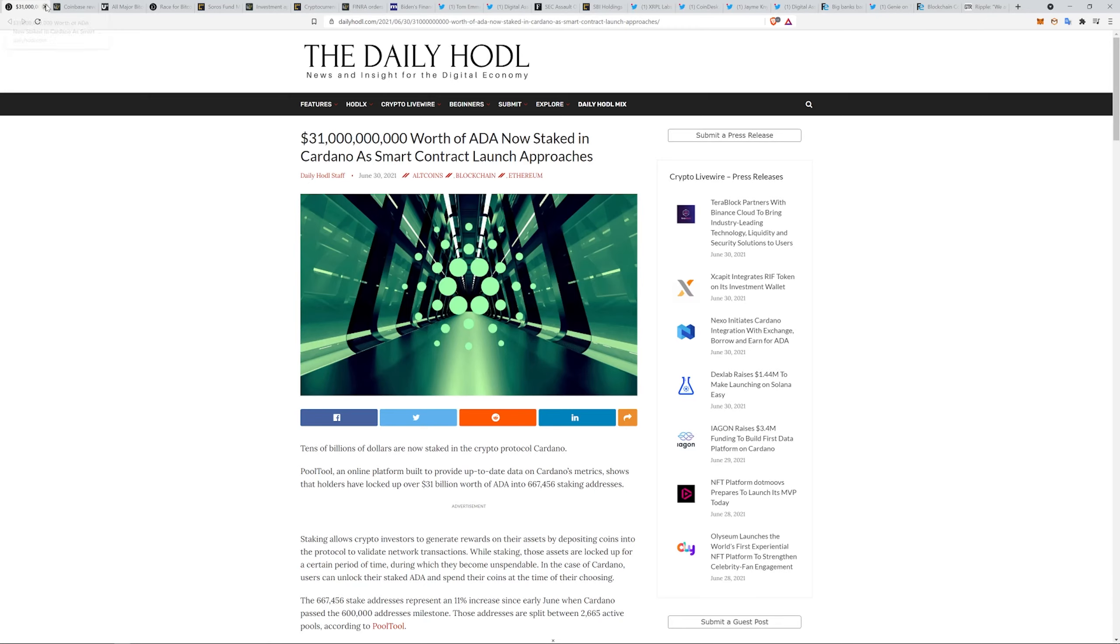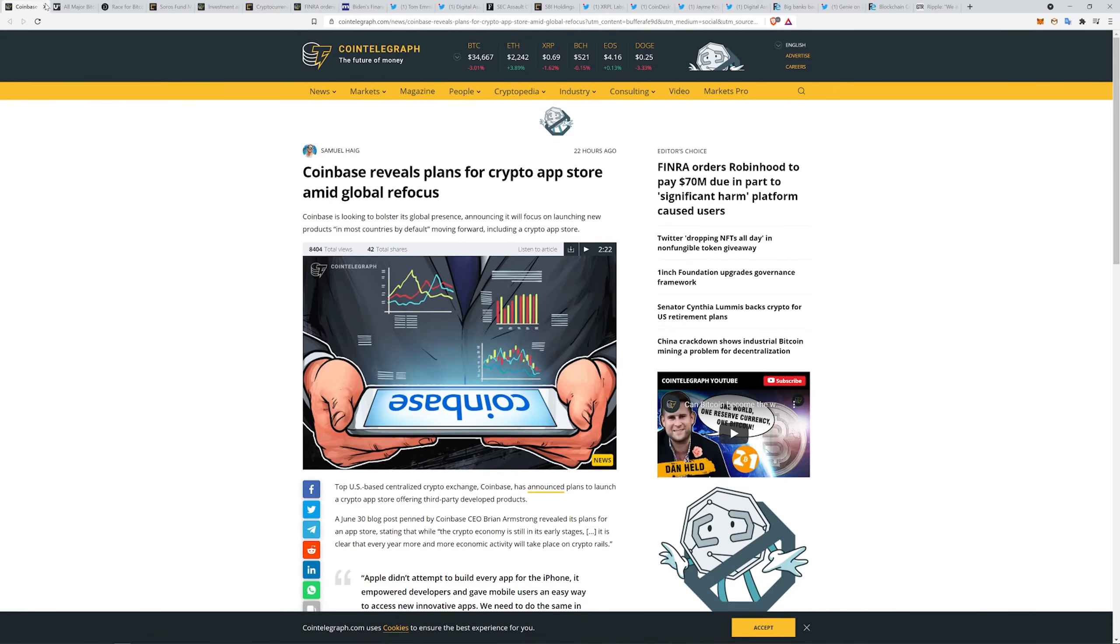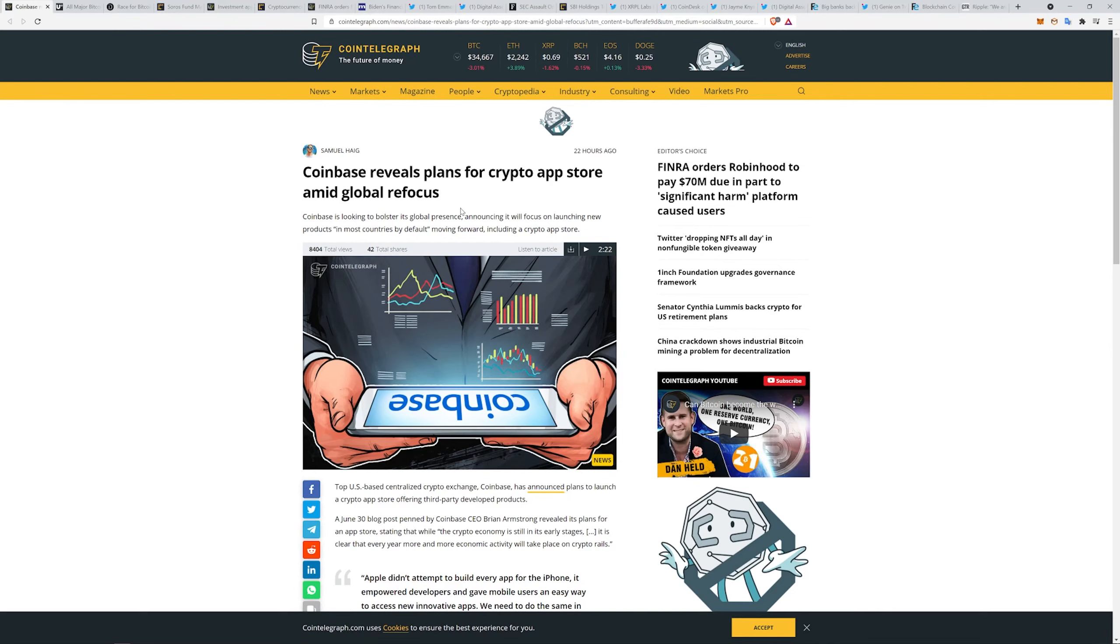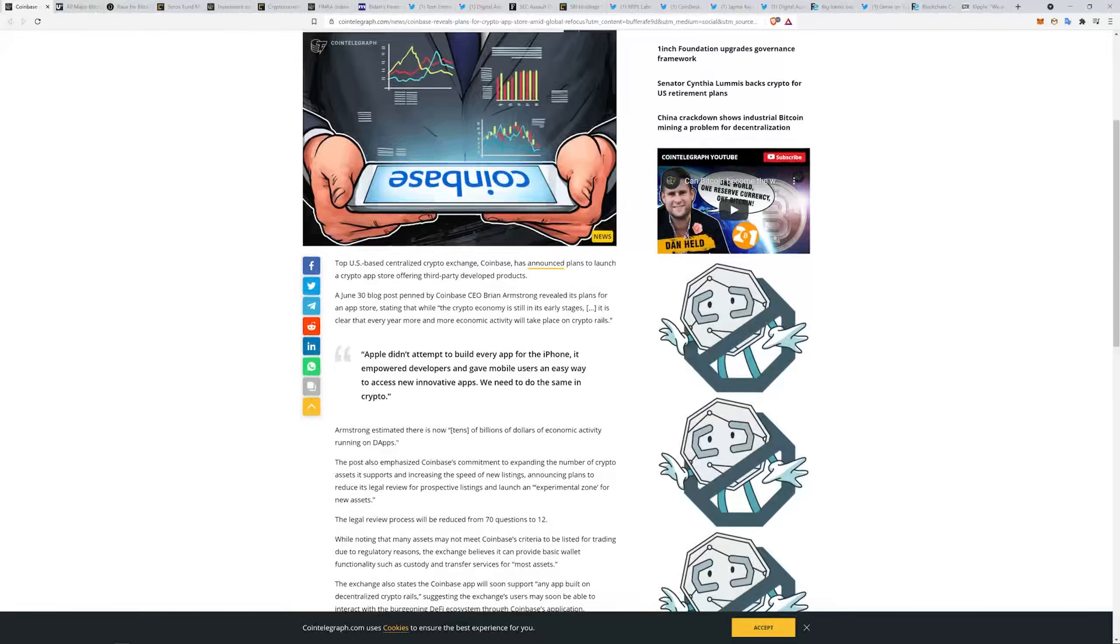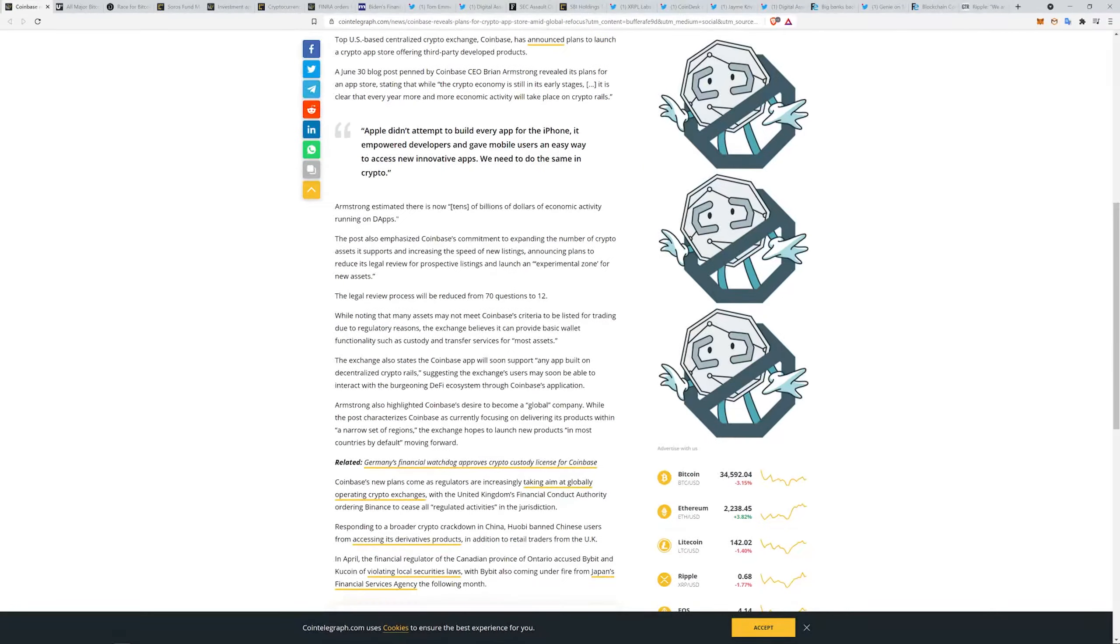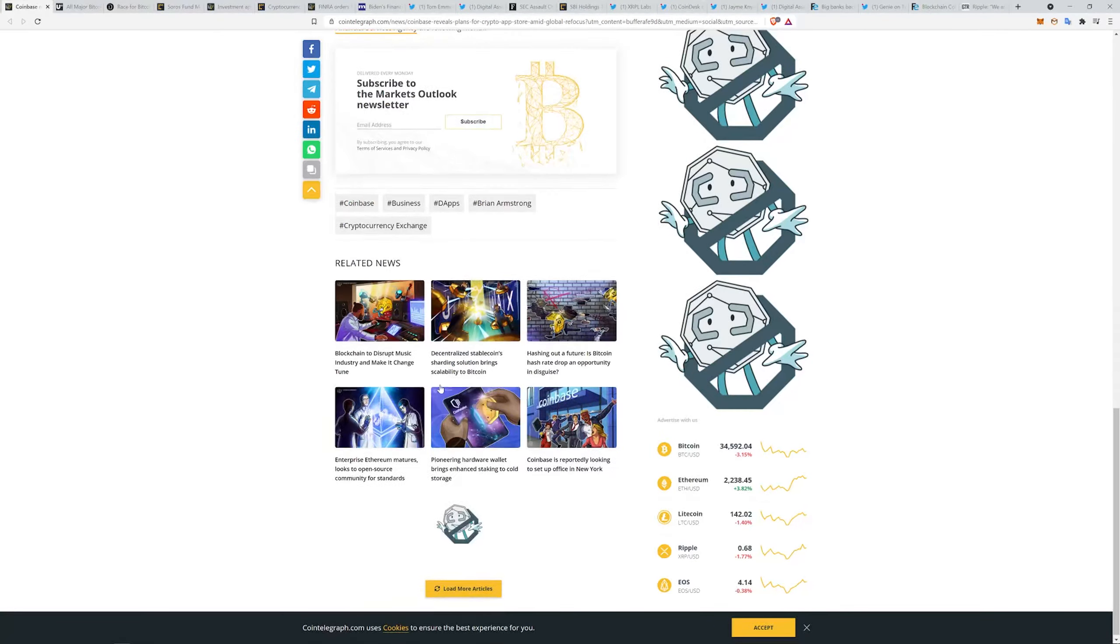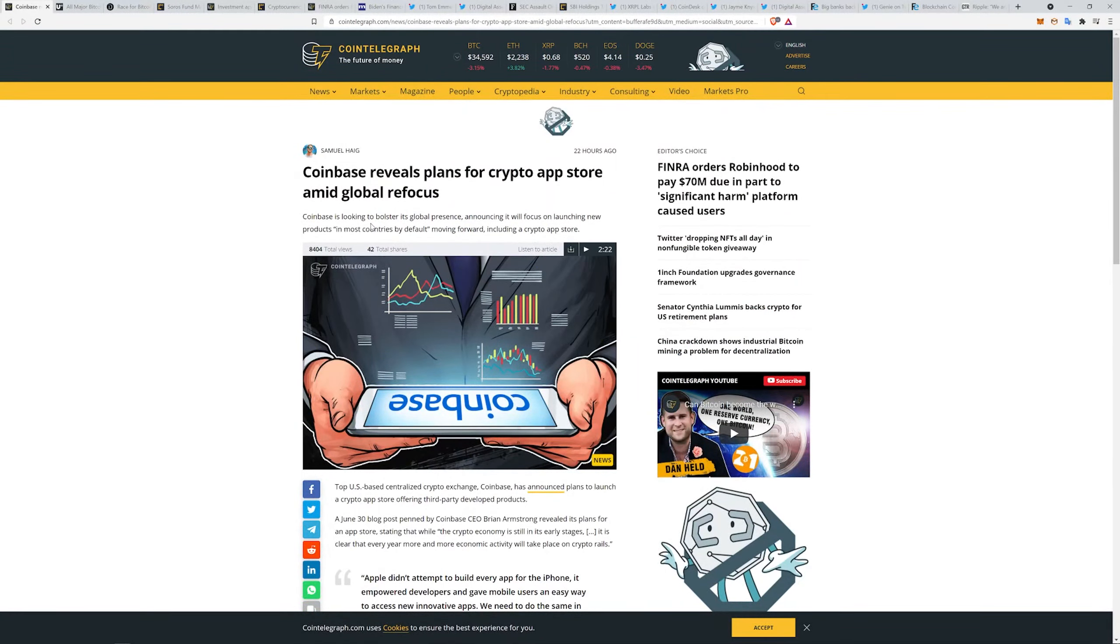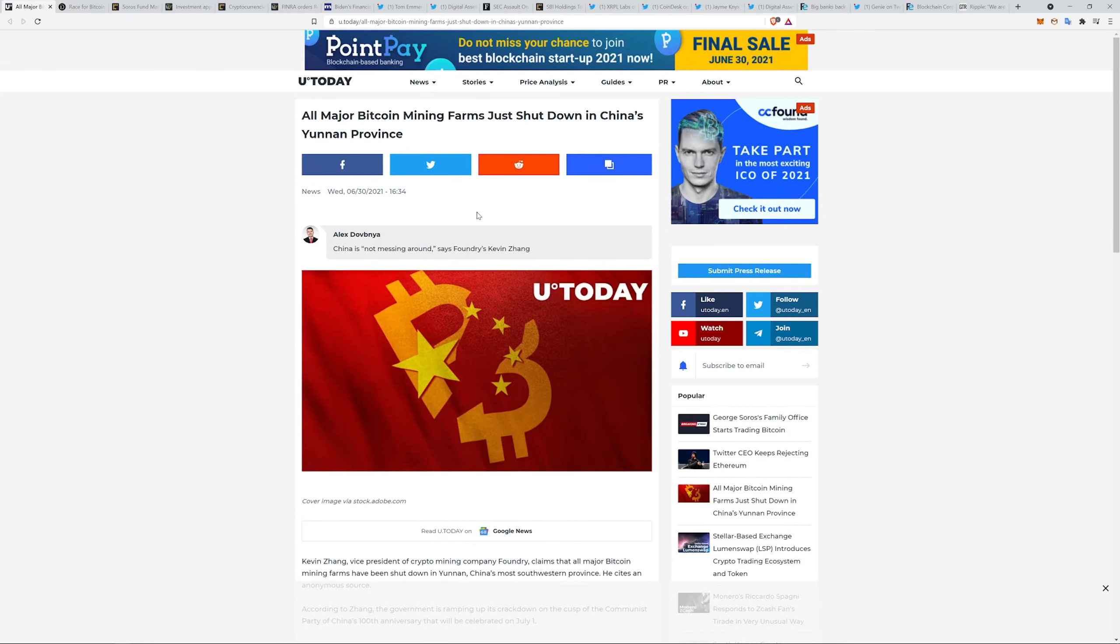Coinbase reveals plans for crypto app store amid global refocus. Coinbase is looking to bolster its global presence, announcing it will focus on launching new products in most countries by default moving forward, including a crypto app store. Apple didn't attempt to build every app for the iPhone, it empowered developers and gave mobile users an easy way to access new innovative apps. We need to do the same in crypto. I think it's pretty cool, you have some decentralized apps floating around on Coinbase before long.